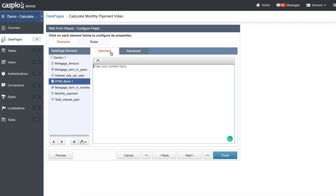I'm going to insert an HTML block, and then using the advanced tab we're going to disable the HTML editor. Go back to the standard tab — we need to add a div with some inline CSS in order to hide our field. To do that, type: div style equals display none semicolon, close the quotations, close the caret, then one more div tag. Then we need to close both of these two div tags in a second HTML block.